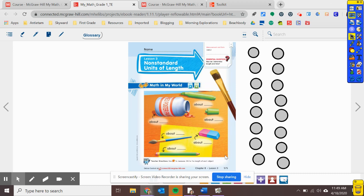Today we are going to be measuring things. But instead of just comparing their lengths, we're actually going to be measuring using something called non-standard units of length. When you think of measuring, you might think: oh, I measure things with a ruler. And you are absolutely right — we can measure things with a ruler. But in first grade, we actually measure with other objects. So if we were in class, we'd be using connecting cubes to measure. But since we're all at home, we're going to use something most of us have at home: pennies.